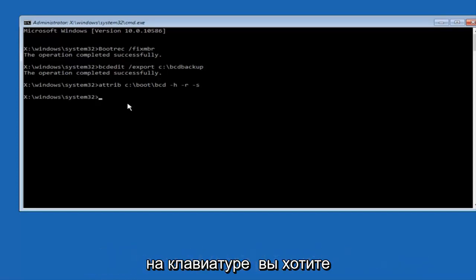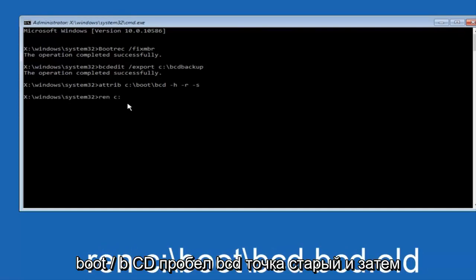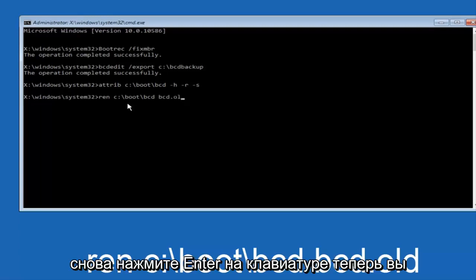Now you want to type in ren space c colon backslash boot backslash bcd space bcd.old and then hit enter on your keyboard again.